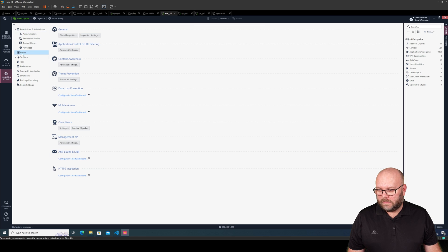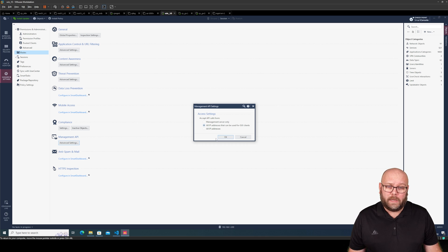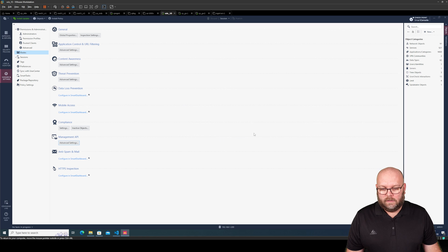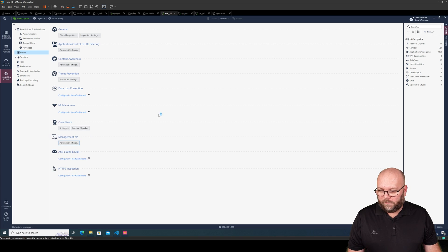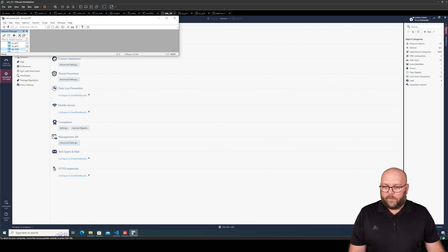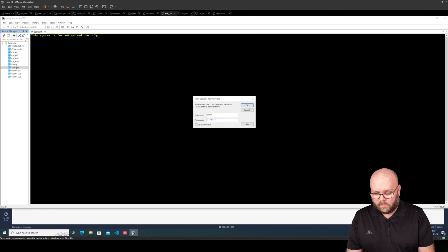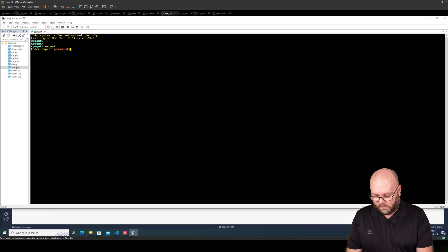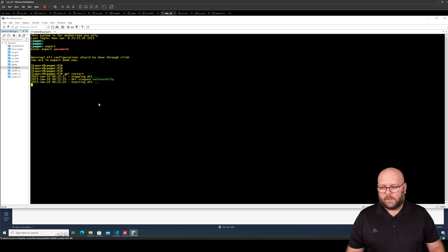If we press 'Blades' > 'Management APIs' and accept this from all IP addresses that can be GUI clients, or all — depending on your preference — I would suggest GUI clients. Publish. Also, we need to run 'api restart' on the box itself. So we open the CLI to the box: 'cp management', then 'expert', then 'api restart'. This will restart the API service on the management server. Okay, that's done.